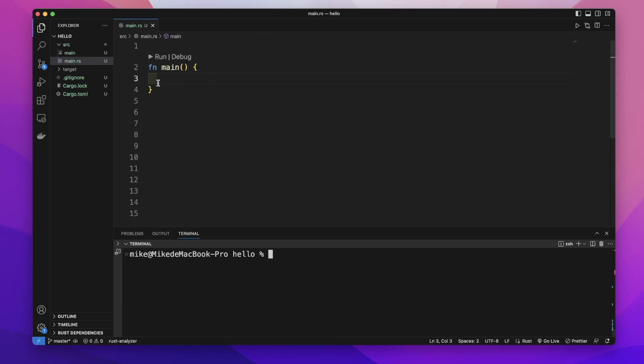We use match to compare a value against a series of patterns. If a pattern matches, it will execute some code after this pattern.